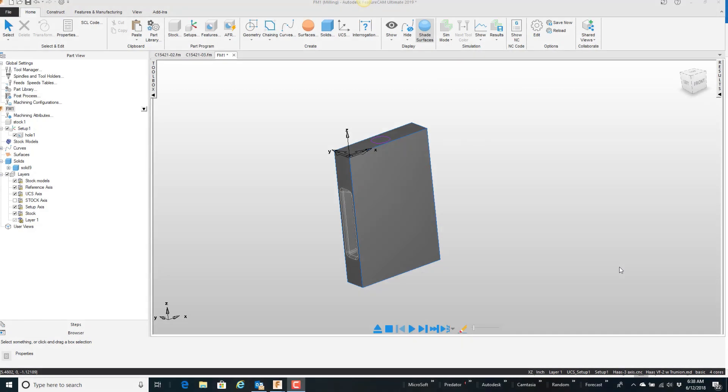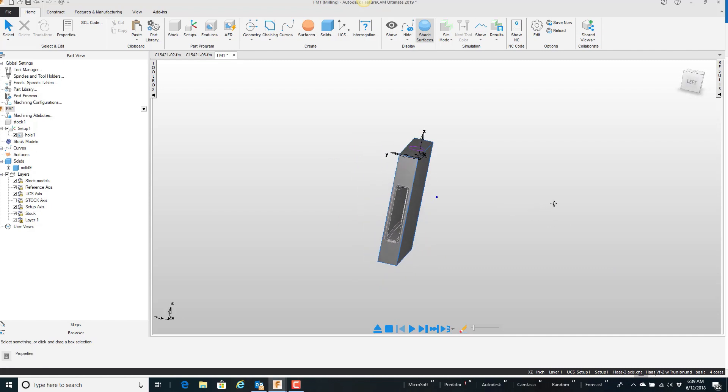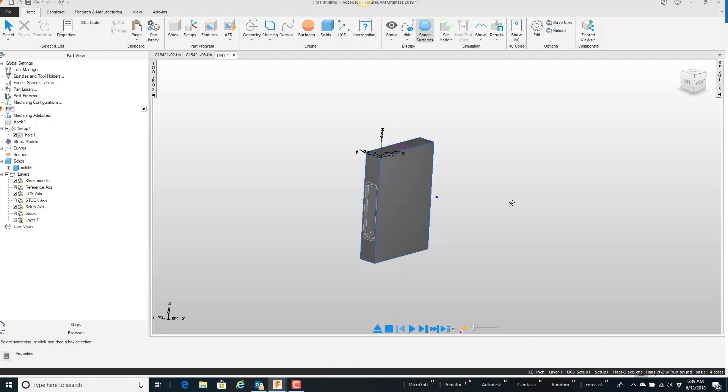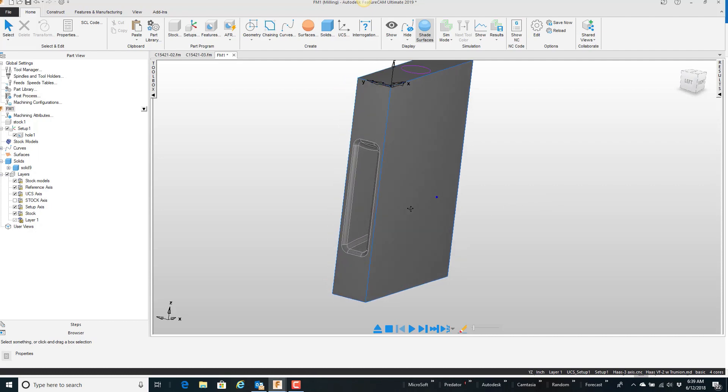In this video, I want to talk about the option in FeatureCam called Region of Interest. Here on the screen, I have this particular part, basically just a block with this cutout through it.